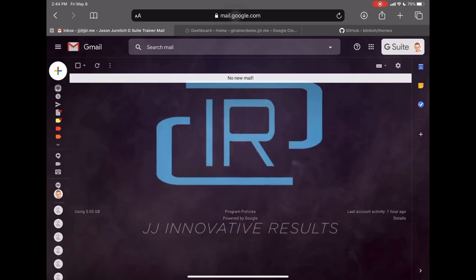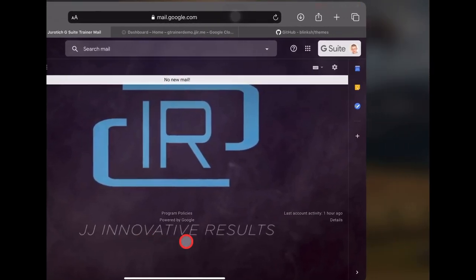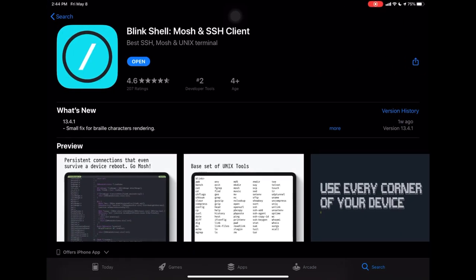Hello everyone, JJ here. In this video we're going to talk about a specific application for iOS called BlinkShell, a Mosh and SSH client which will allow us to connect to remote servers so that we can program as if we were on them locally. Since we cannot install Linux on the iPad directly, using a remote server is our best bet for full-fledged programming, and BlinkShell allows us to do that with great efficiency.